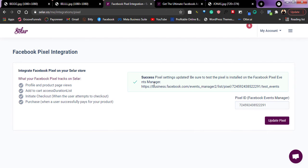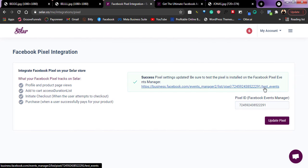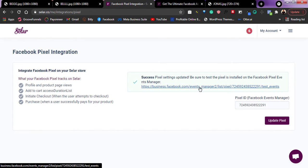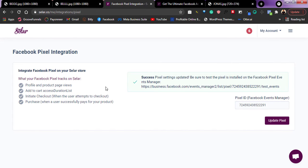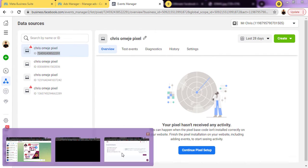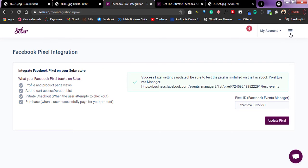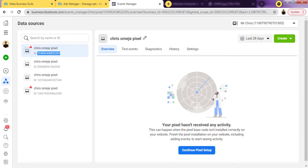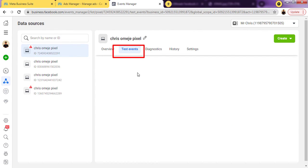Now they're telling me to head over to Events Manager to test the event. I'll go back to my Business Manager to test my events. First, I'll go back to Seller and copy my store link — I'll scroll up, copy the store link, then go back to Facebook and come to the section that says 'Test Events.'